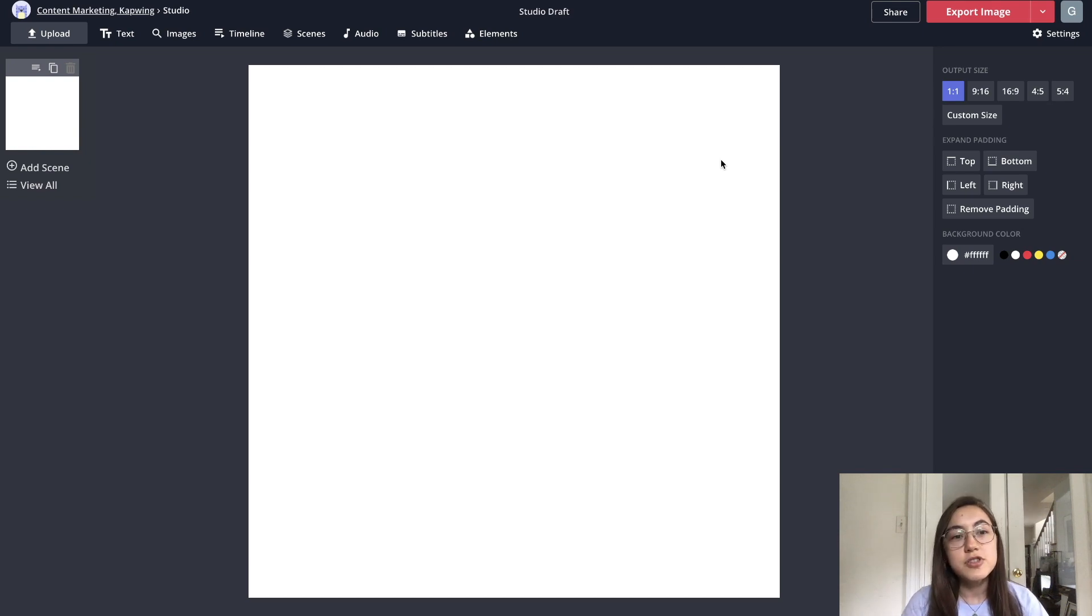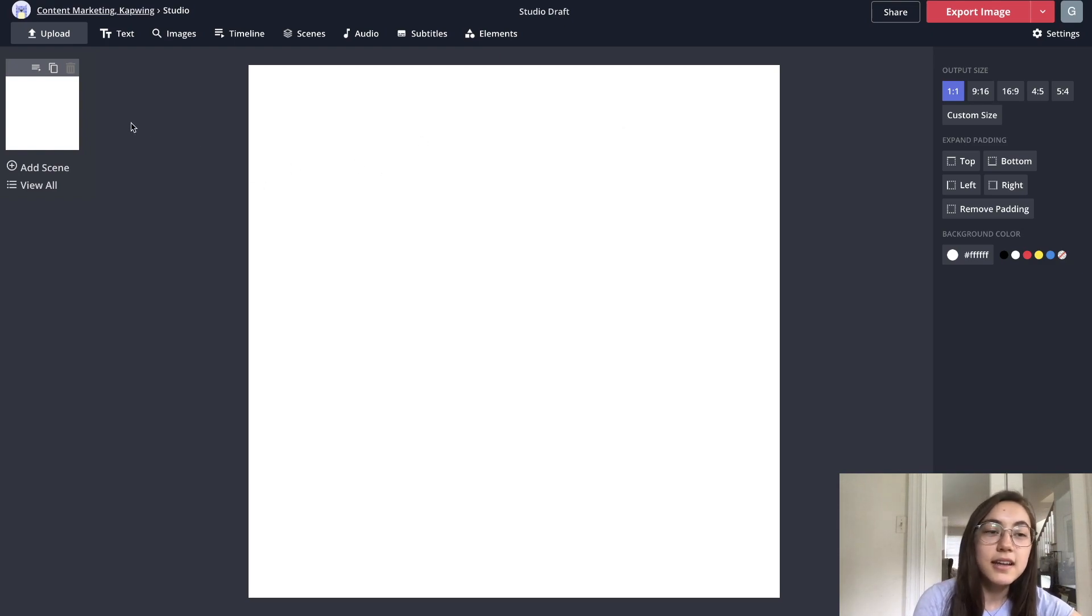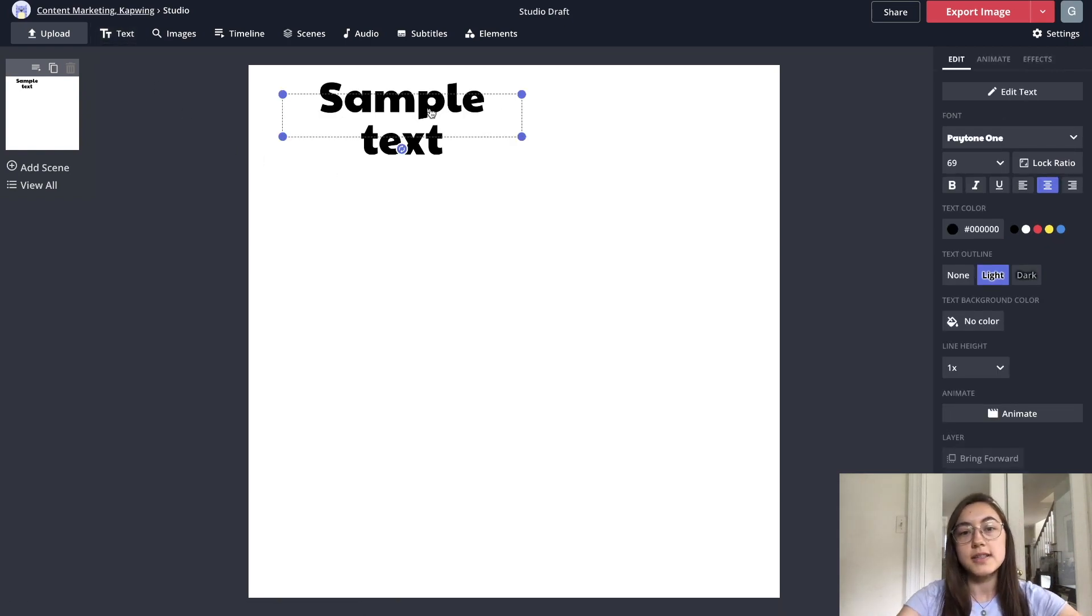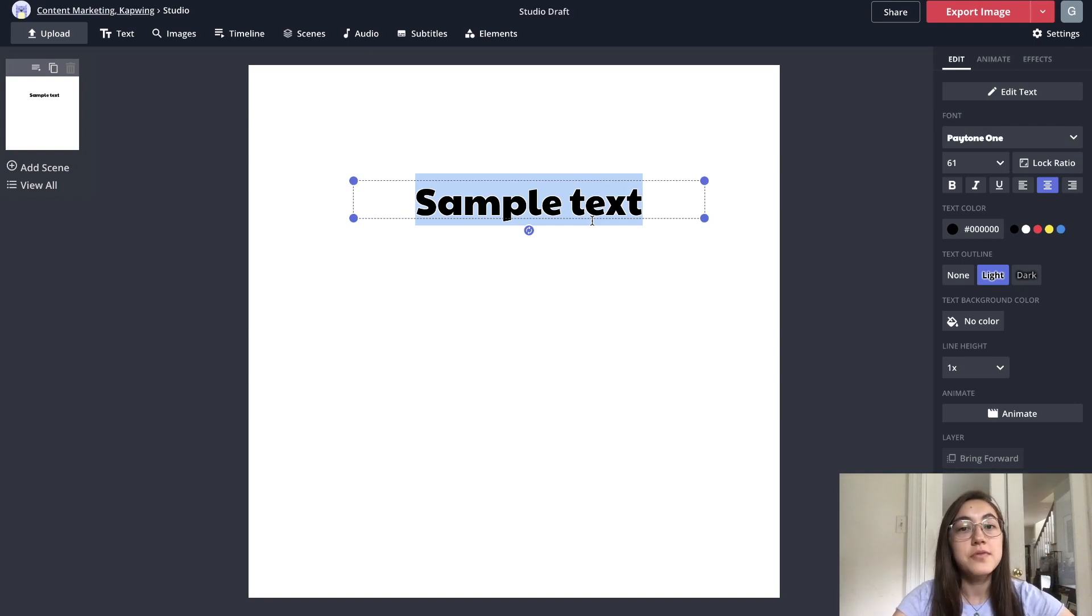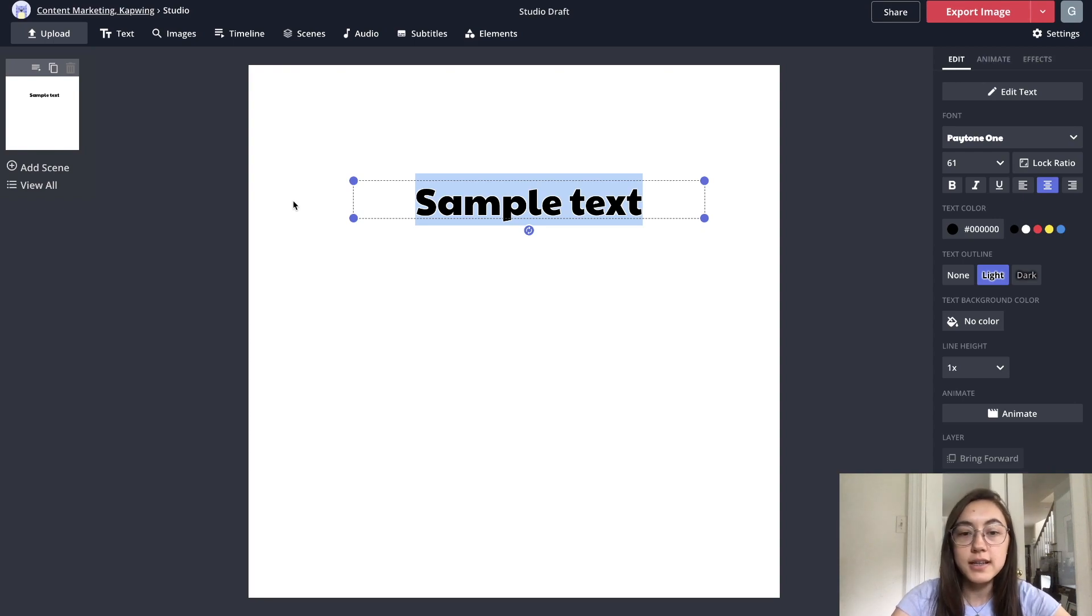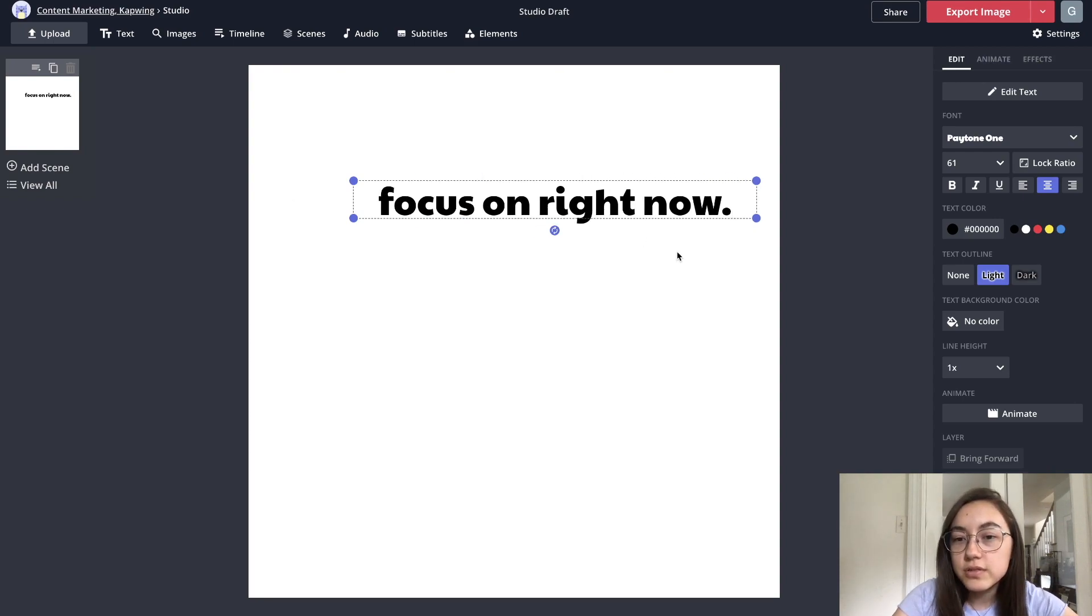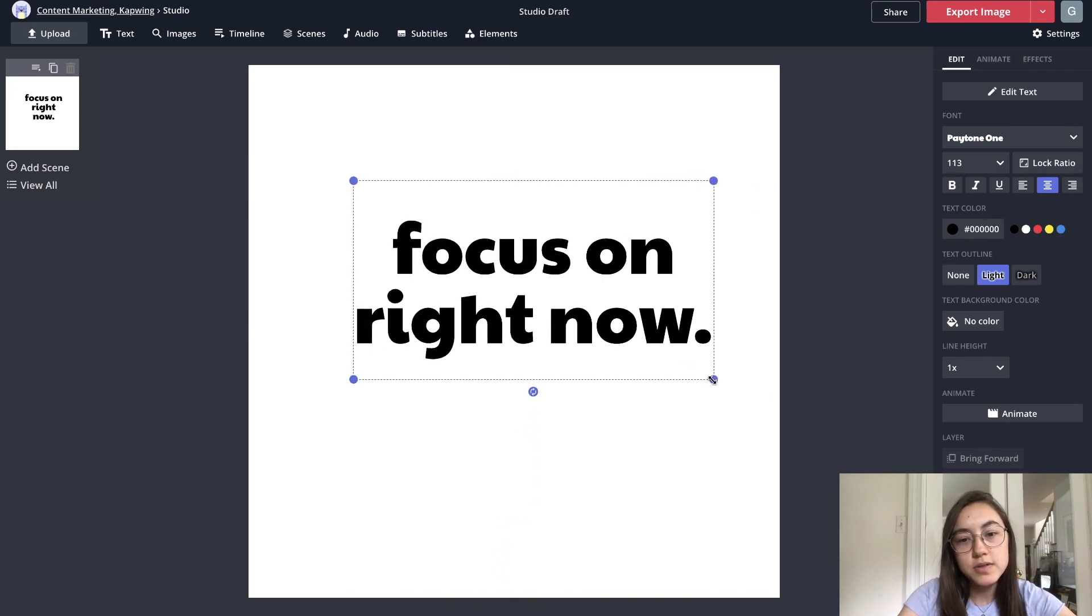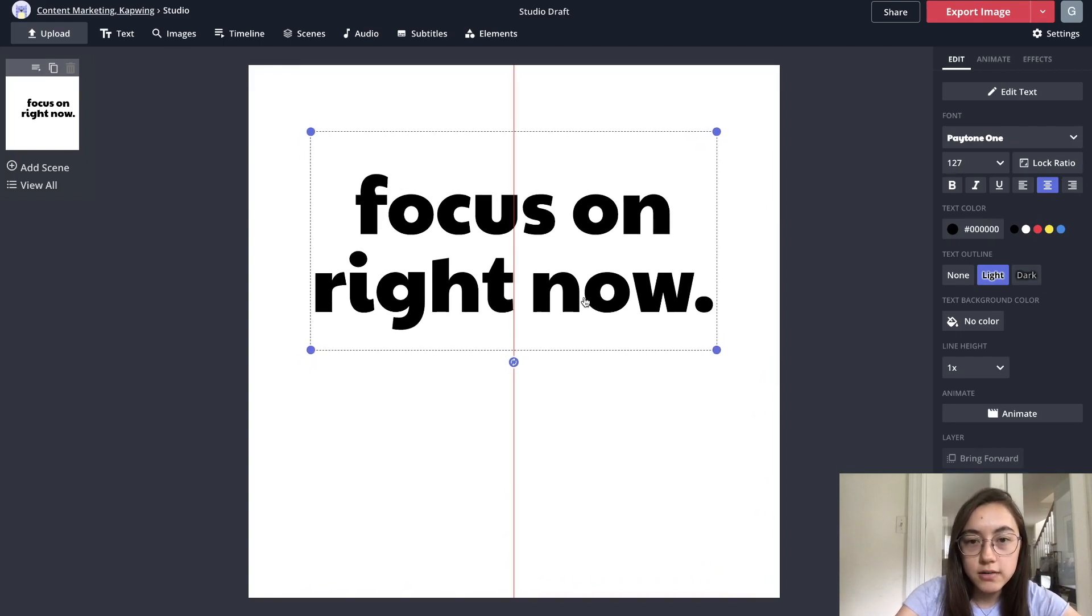From here, you can just make any edits you want to create your post. One of the biggest things that you're gonna want is text, and to get text onto the canvas, just click text in the top toolbar here, and it creates this text box. Whether you're adding a quote, or information, or something else, just type whatever you're adding. So I'm making kind of an inspirational or motivational type post, and it's just gonna say focus on right now.